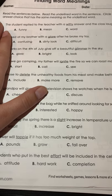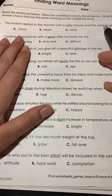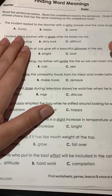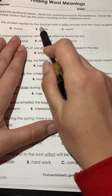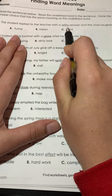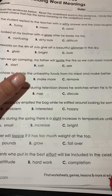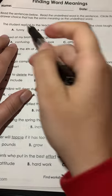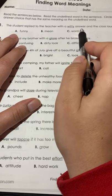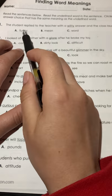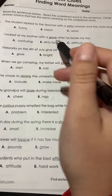This time, we only have one sentence, so we can't look at the surrounding sentences for context. We can only look at the context of the word within the sentence itself — all the words before and after the word we're looking at. Let's do a couple of these together. Number one: the student replied to the teacher with a witty answer and the class laughed. What we're going to do is change out this word for the answer choices and see which one fits best.